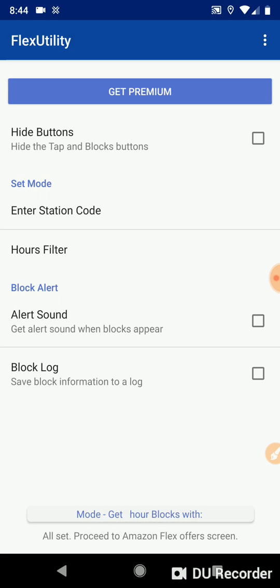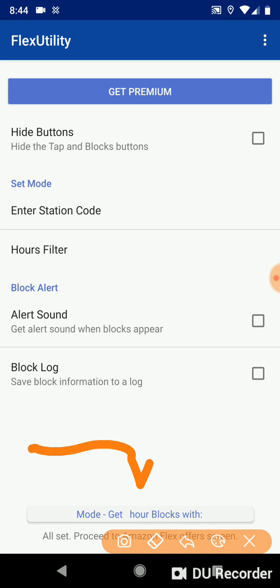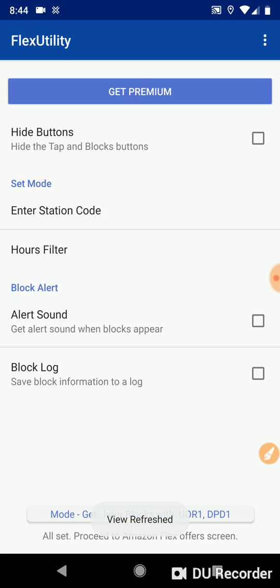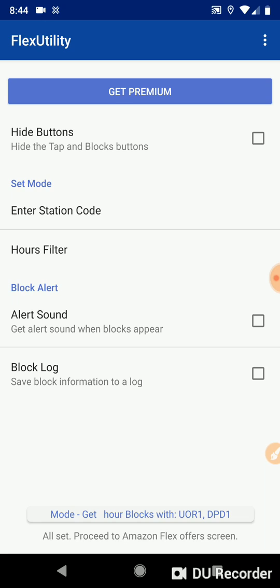Saved. You can see the popup said Saved. And if you click here, it will refresh the view. So your mode will say Mode get blank hour blocks with UOR1 and dpd1. That's exactly what we want. We only want those two station codes.